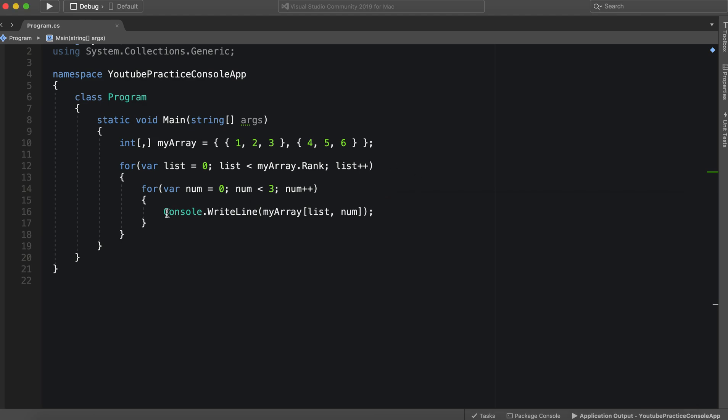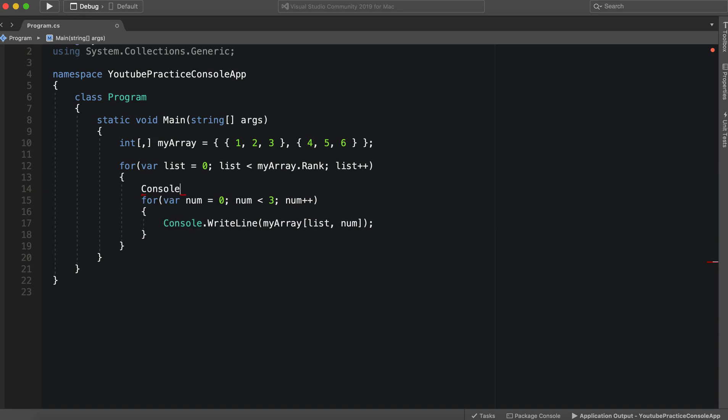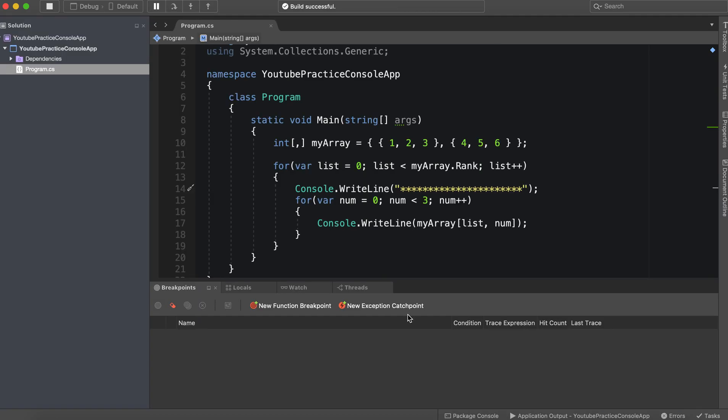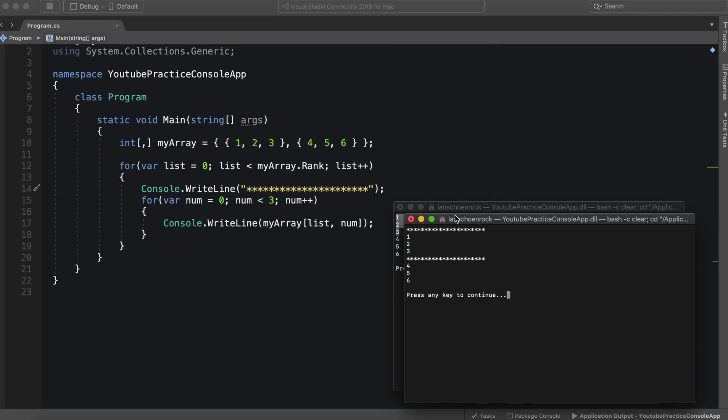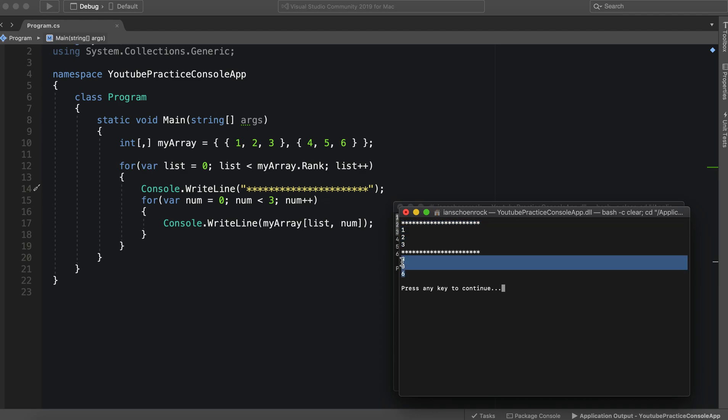All right. And let's see it broken up just a little bit. We can do this console dot write line, just so that we can see this for a little bit more clarity. We'll just throw in this little nasty divider. And we'll run it again. And there we go. So our first collection was one, two, three. Our second collection was four, five, and six.